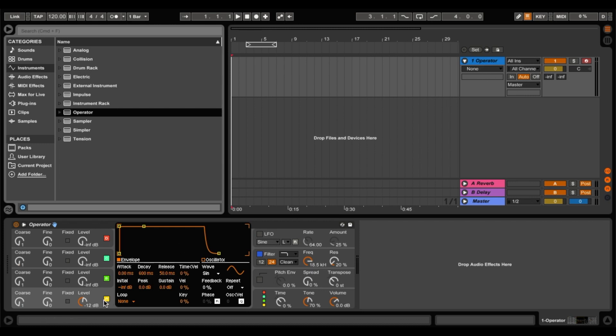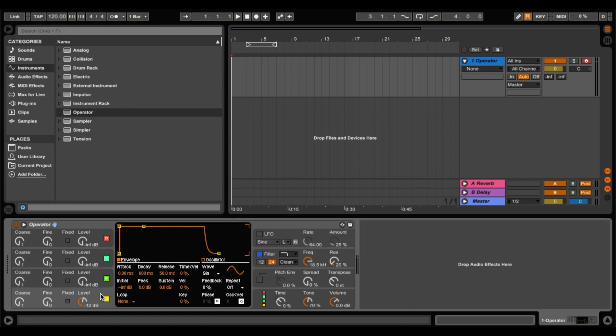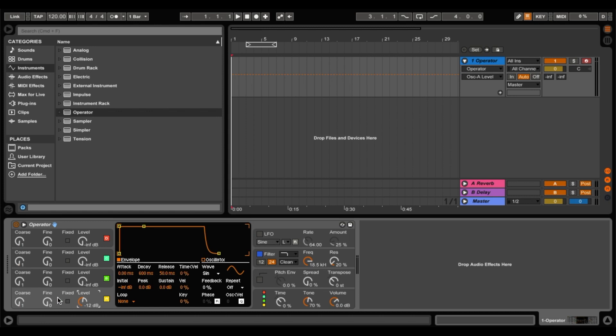Now the way this works is it has four oscillators. So one, two, three, four. And it has a volume control, a fine tuning control and a coarse tuning control, which is basically your octaves.